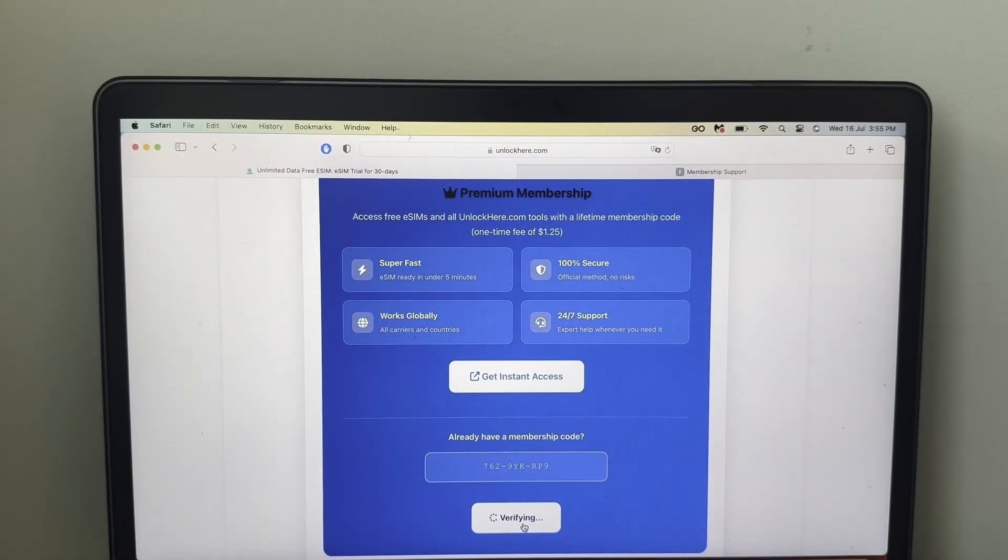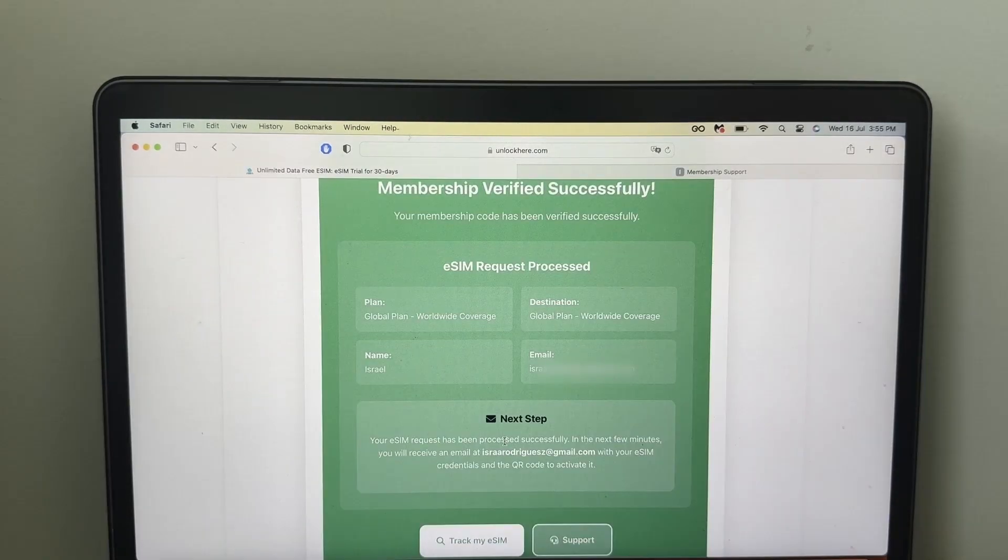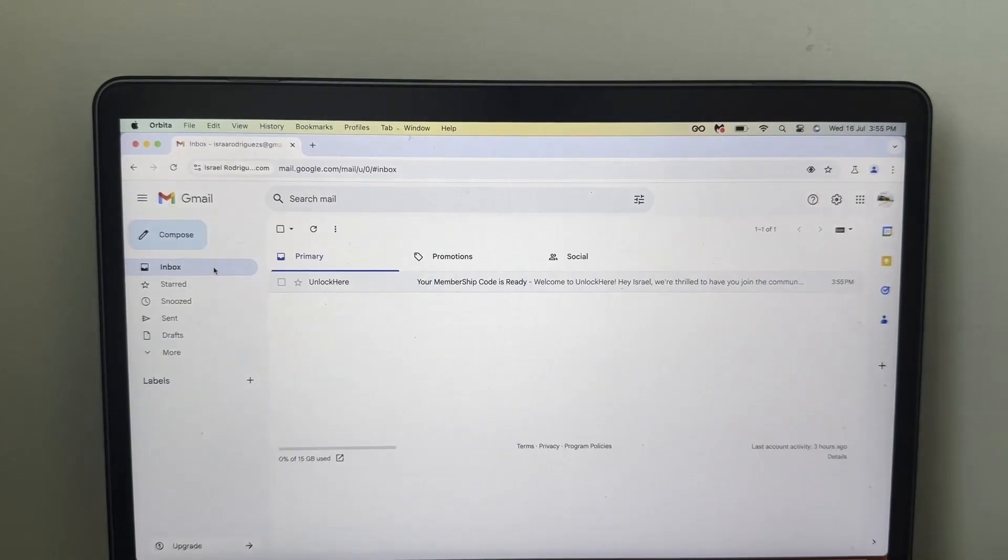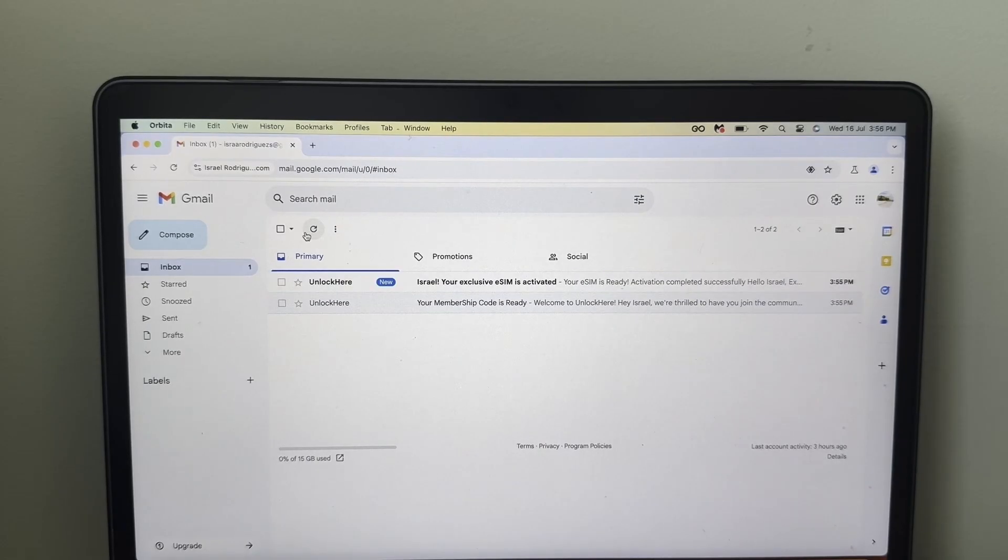So here you have it, then click on verify code, and then code verified. Pretty much at this point, it's just going to tell you that the eSIM is going to arrive to the inbox. That's it pretty much. You're going to wait for that email, and then we'll see how to proceed.